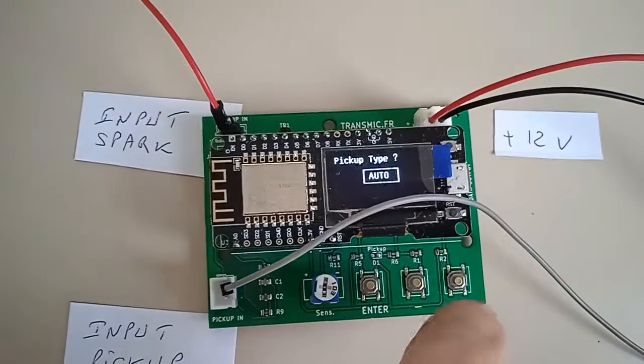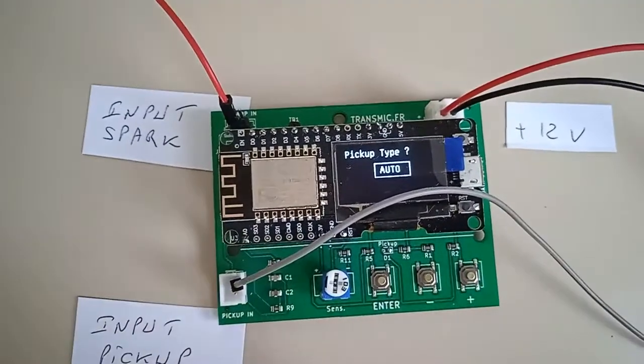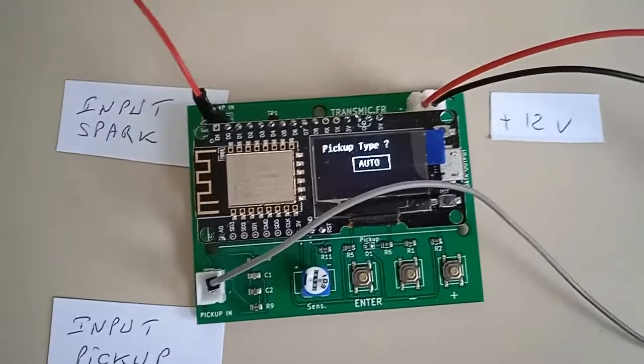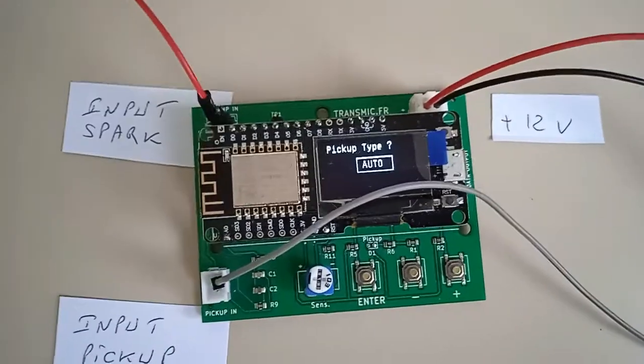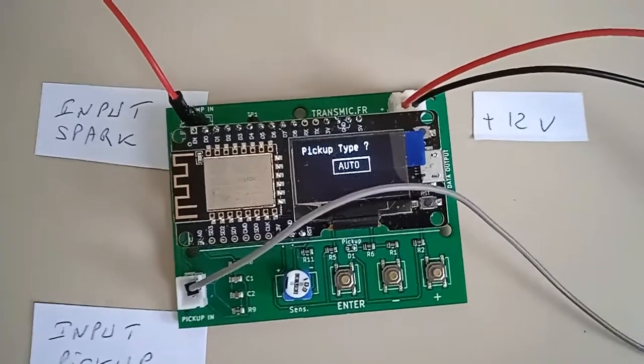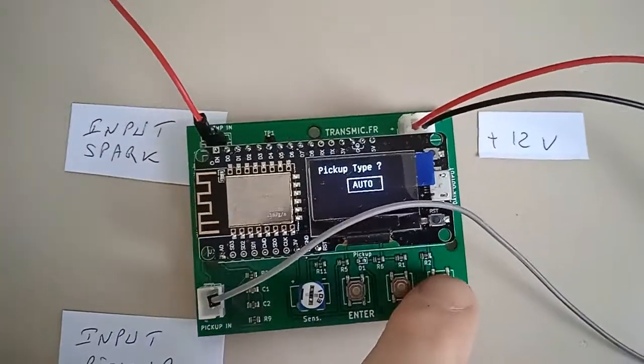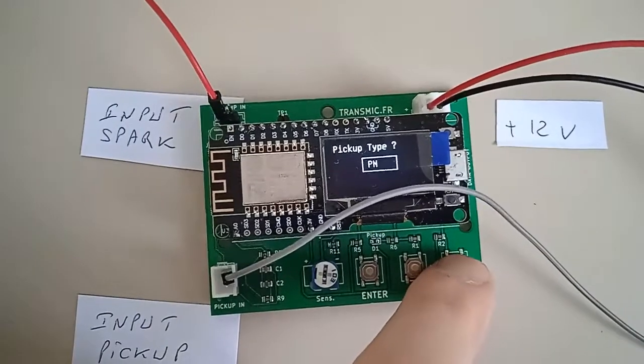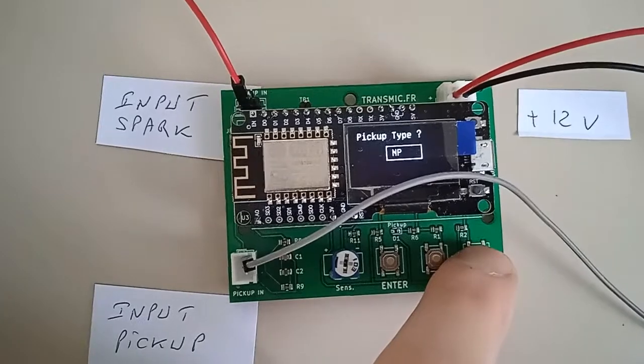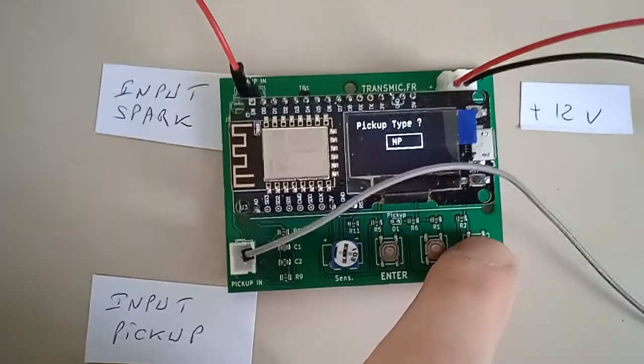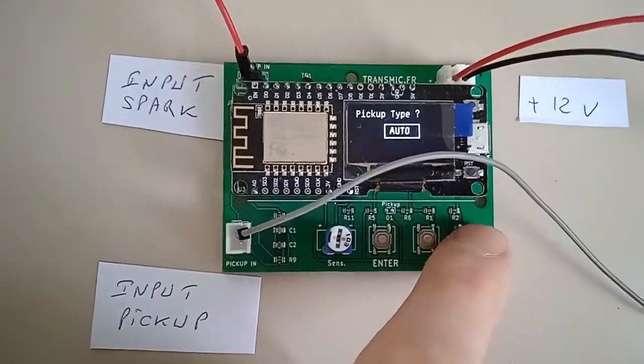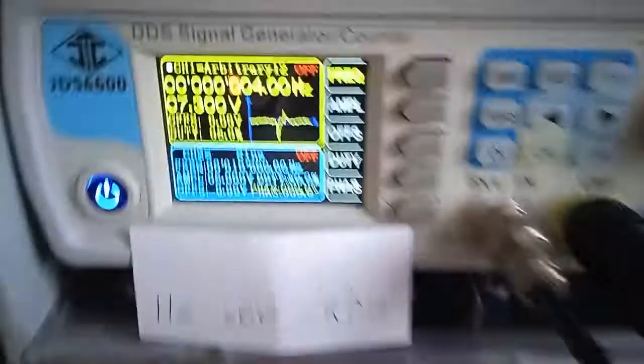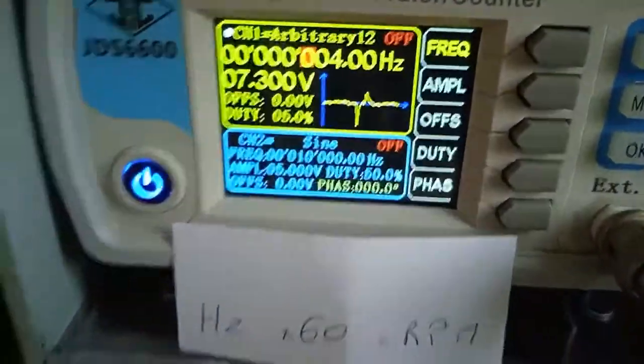The device can detect the pickup type if it's negative then positive, or the opposite, positive then negative, in auto mode. Or we can force it to positive-negative or negative-positive if we already know what the type is. I will let it in auto mode and see if it's able to detect that it's first negative then positive.